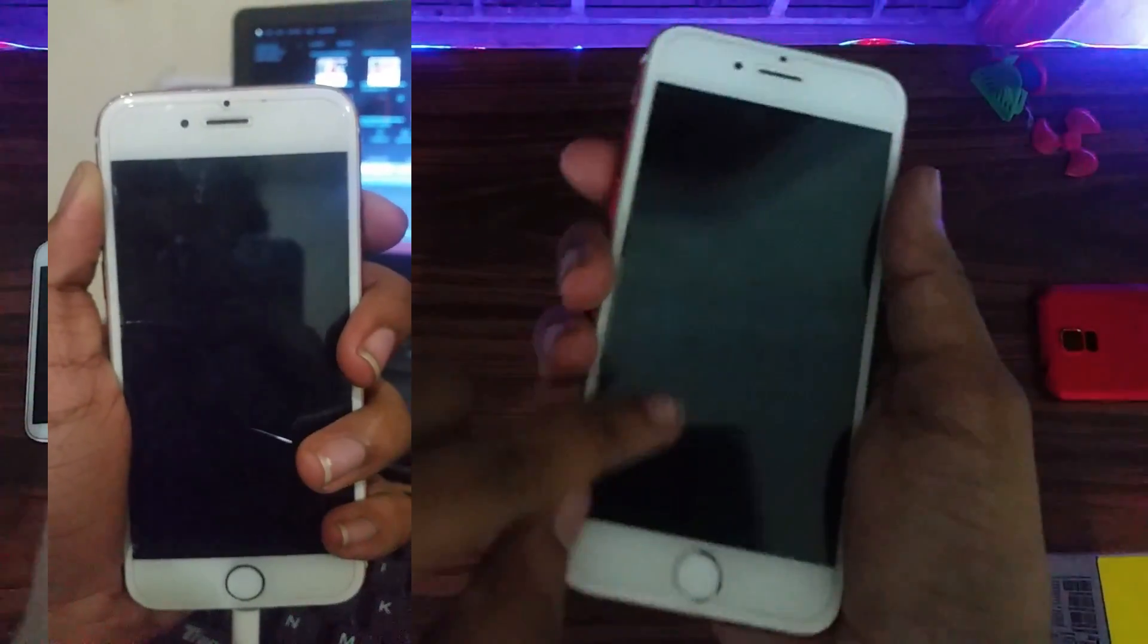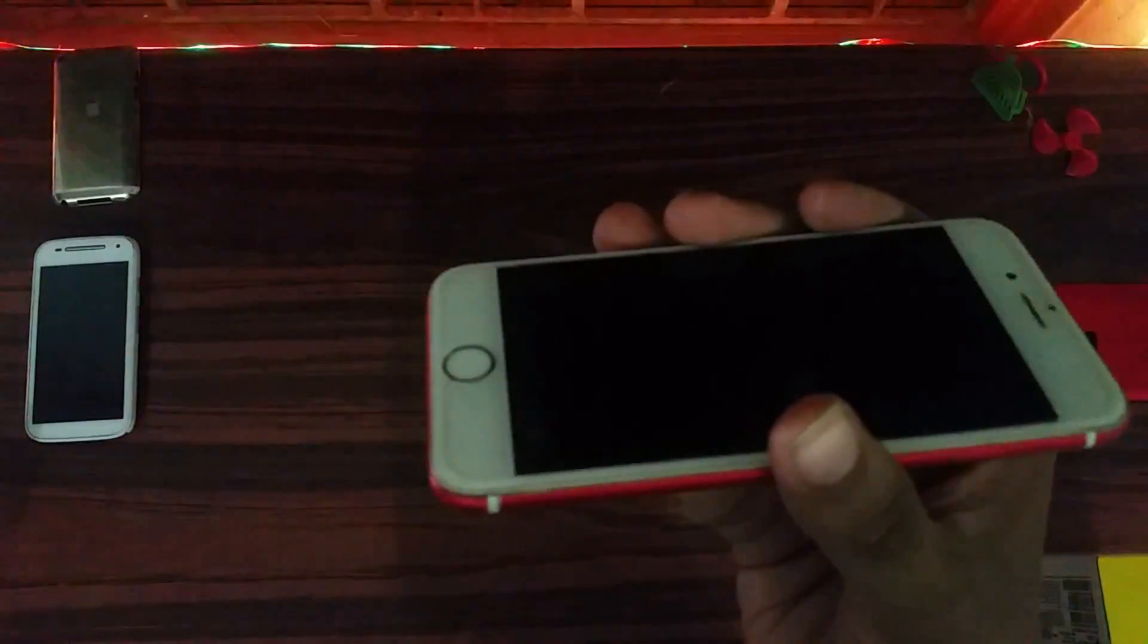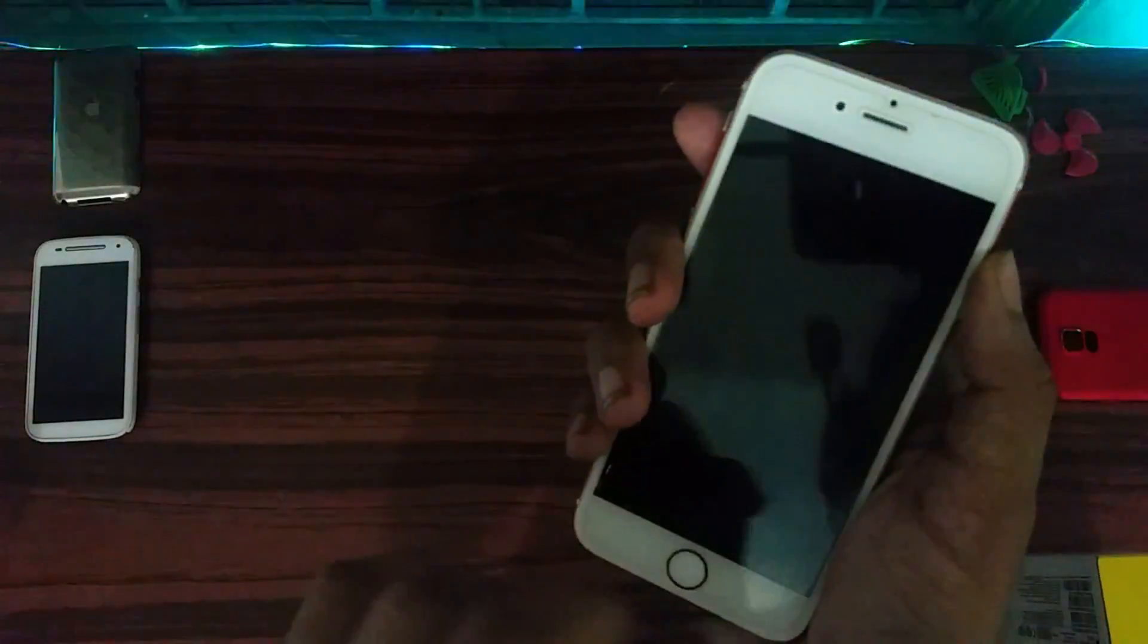But the display remains on. You can make out that the display is on when you connect it to the charger. So basically the phone does not do anything, it just boot loops. What happens is it shows the Apple logo and then it keeps on restarting again and again.